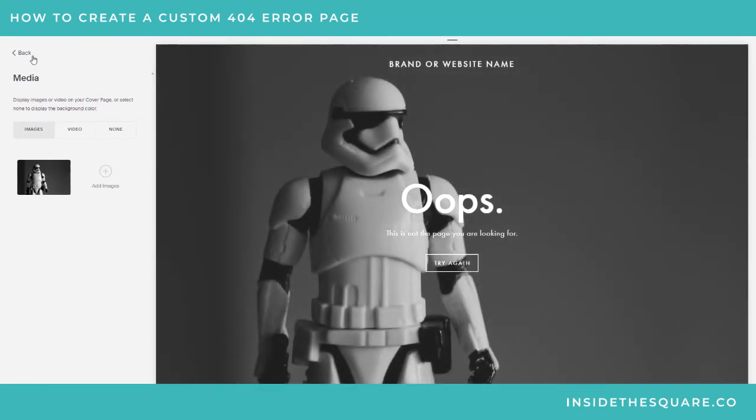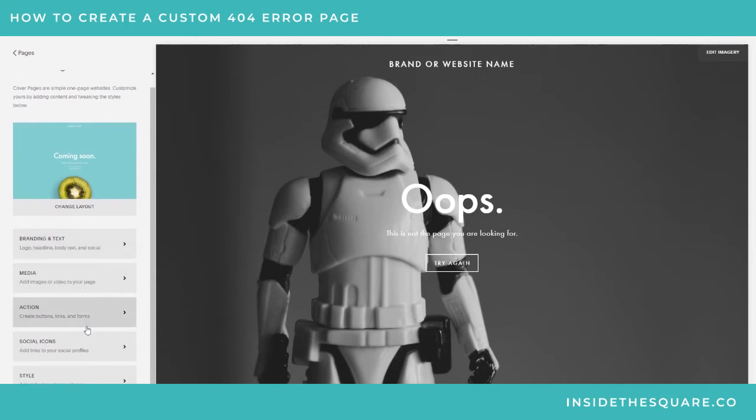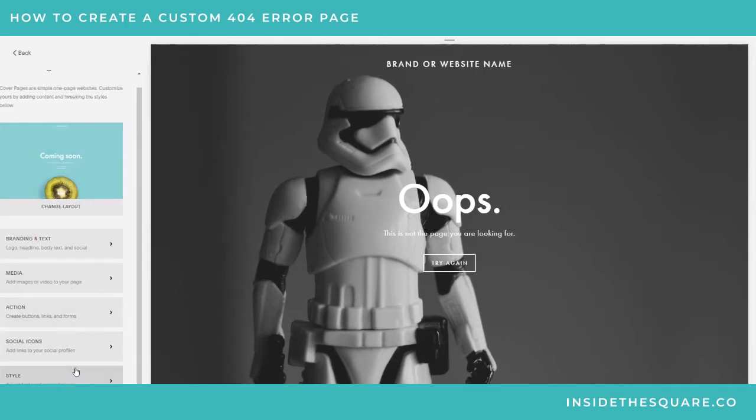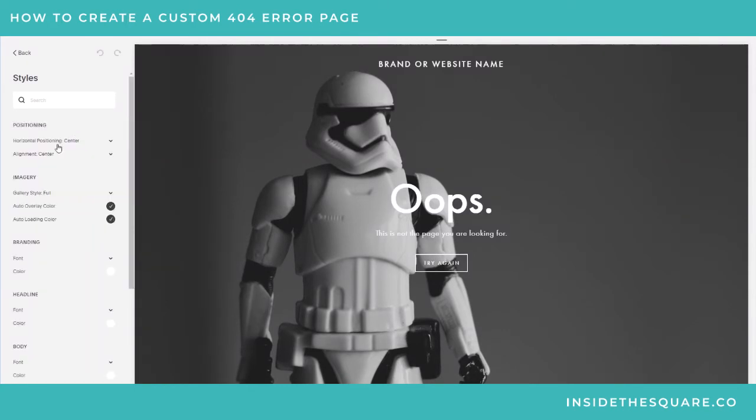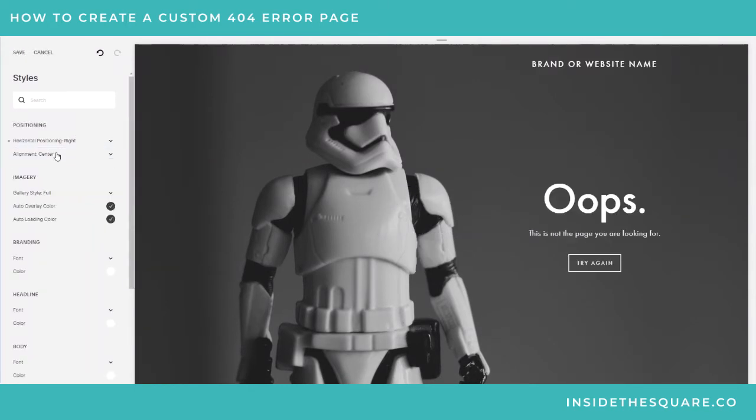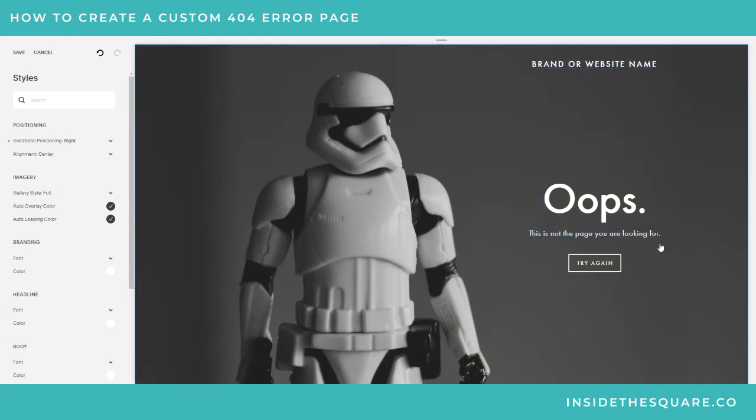Anyway, total nerd moment. I'm gonna fix the alignment on here really quick so it looks nice - just going to select this horizontal positioning to the right and then center it. There we go. So now anytime someone has an error or finds an error page on this website, they're gonna see this stormtrooper here, have the brand name, a little heads up saying 'Whoops, that's not what you're supposed to be seeing,' they can select 'Try Again' to go home.